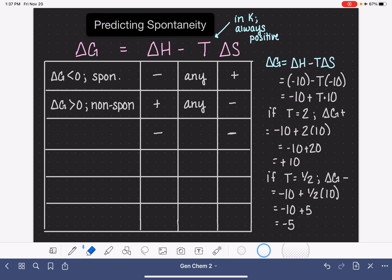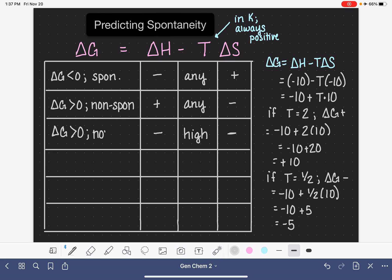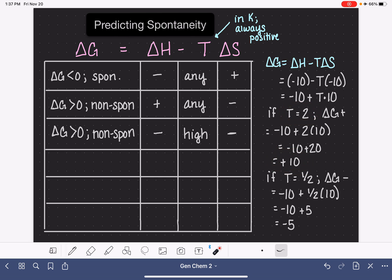If we have a high temperature — and the actual magnitude of how high it needs to be depends on the values of delta H and delta S — delta G is a positive number, which is non-spontaneous. If we have a low temperature, delta G works out to be a negative number, which is a spontaneous process.